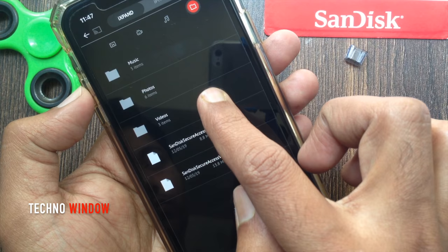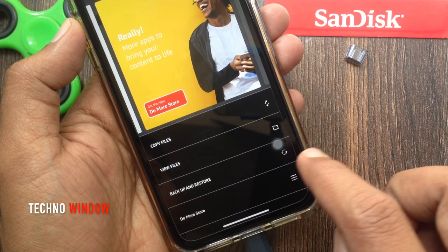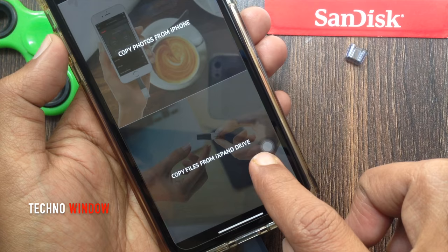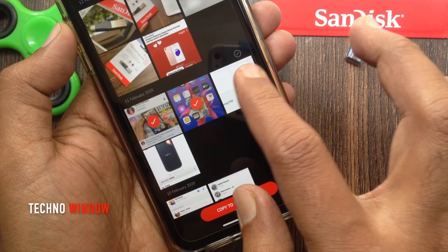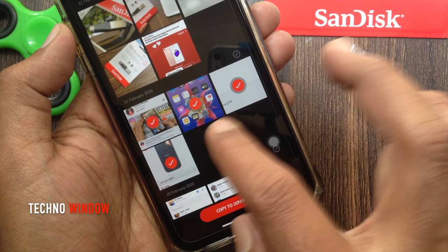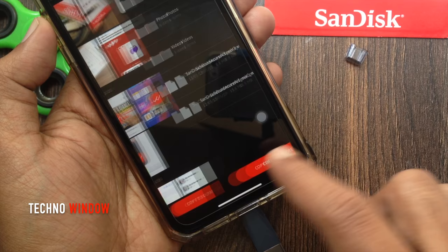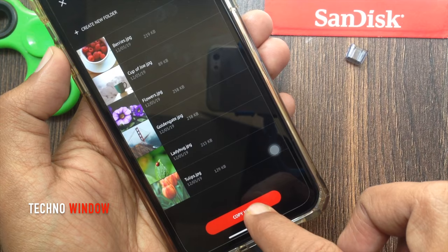To transfer photos from iPhone to the flash drive, tap 'Copy Files', then tap 'Copy Photos from iPhone'. Select the photo you want to transfer from your iPhone to the iXpand Drive, then tap 'Copy to iXpand Drive'. You can create a new folder or tap Photos, then tap Copy.